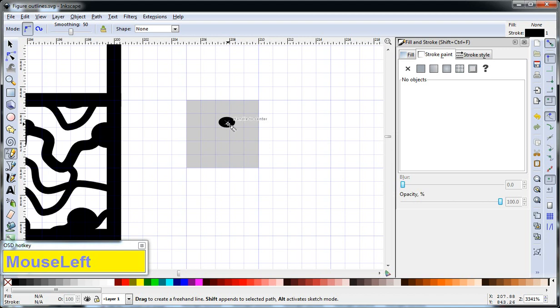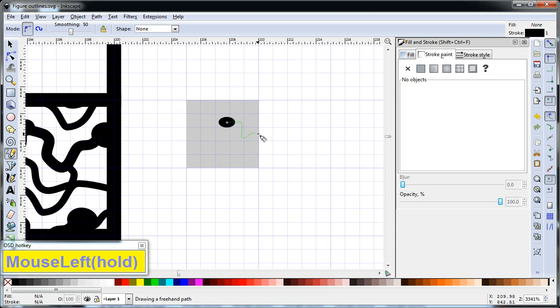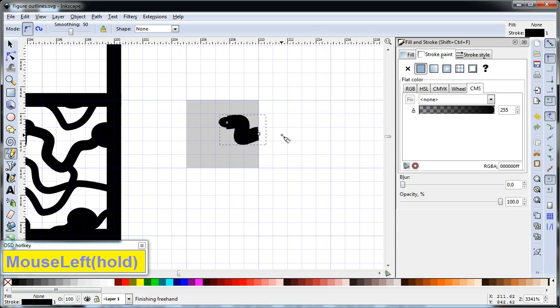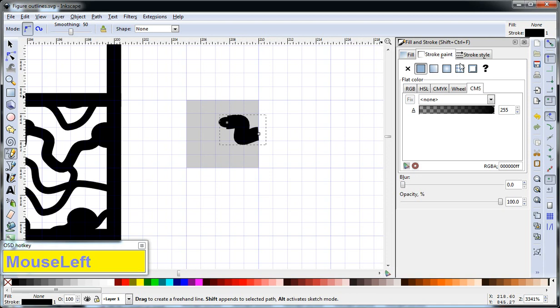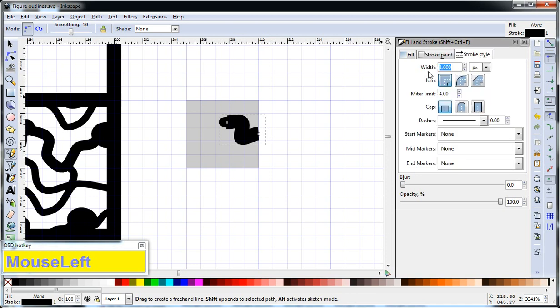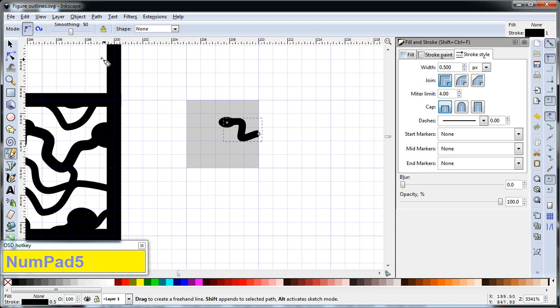Okay, so we'll just start drawing here, and I'm going to stop at the edge of our reference. So that's really thick. We'll just go to stroke style and reduce it to about 0.5. See how that looks. Looks fine.